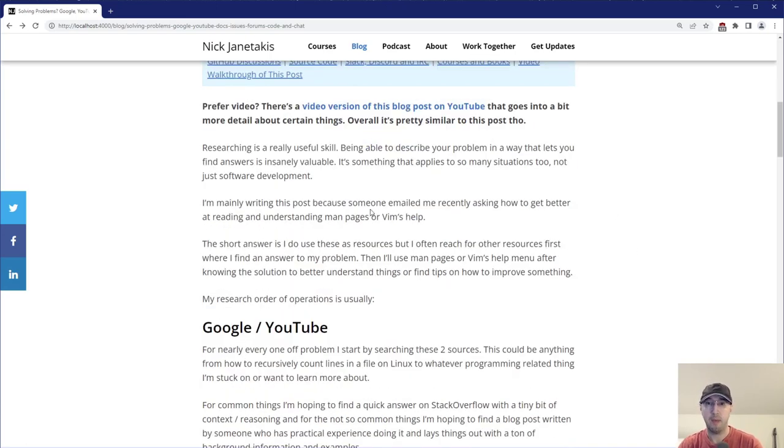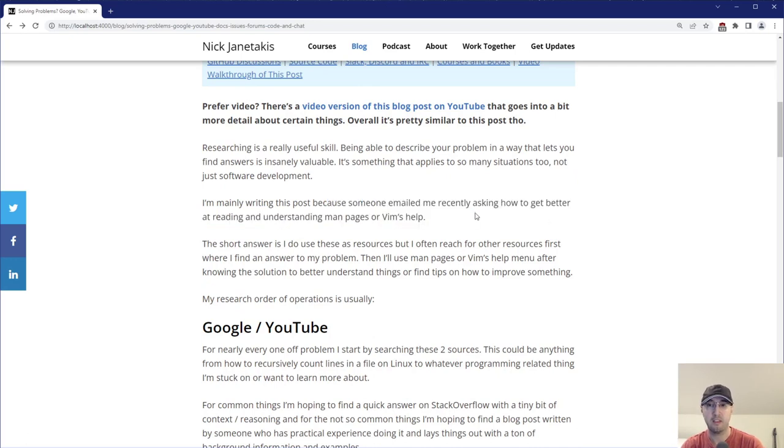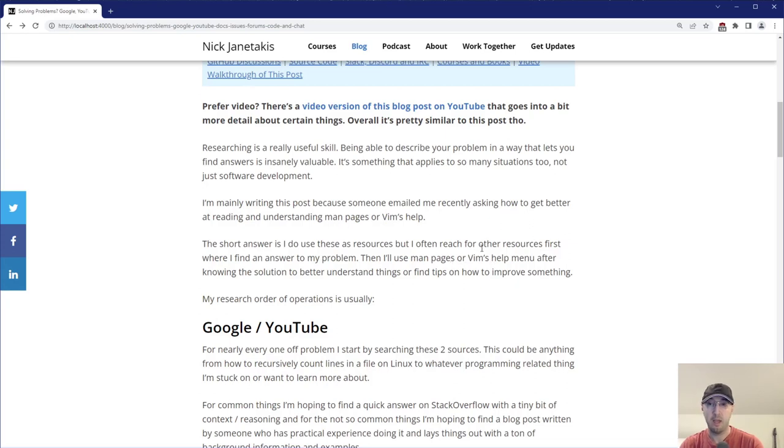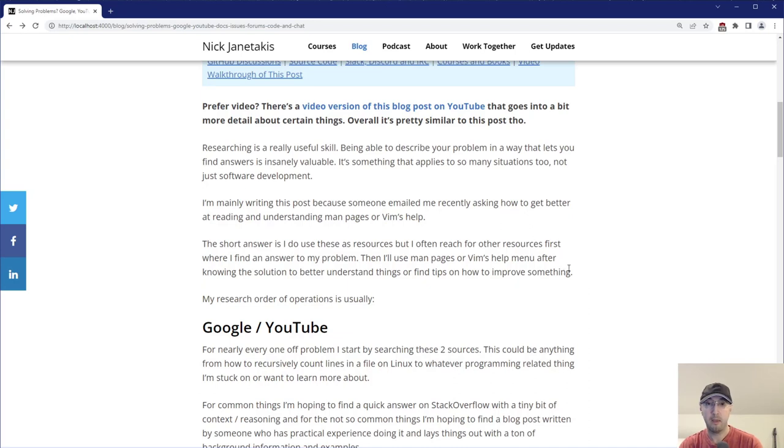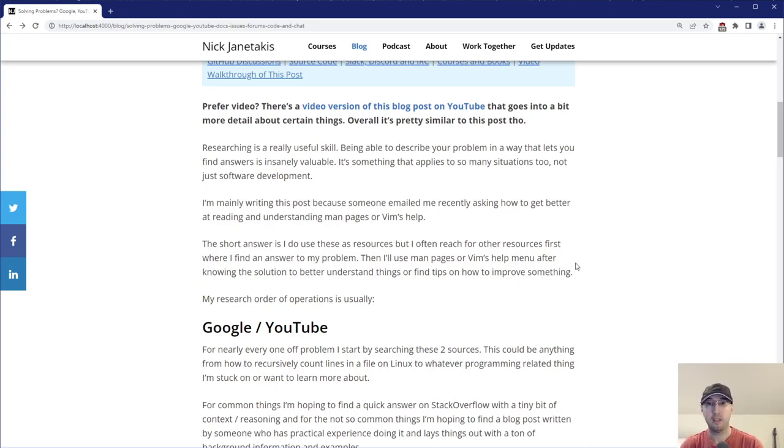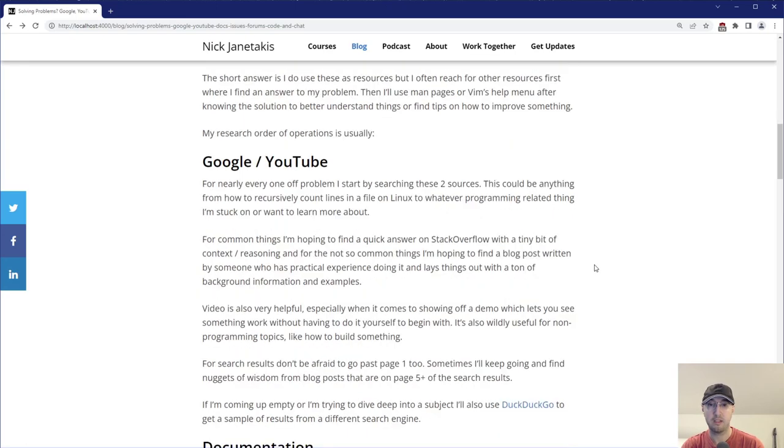And yeah, I'm mainly writing this post because someone reached out to me with an email and asked me just how to understand this stuff better. And yeah, I go on to say here around things like man pages and Vim's help menu, kind of use other resources first and just use those as supplements to get really good tips on how to improve something, like after I already know the basics about it. But yeah, when I'm doing some researching, this stuff really happens in a very specific order. And for me, at the very least, it starts with using Google and YouTube.